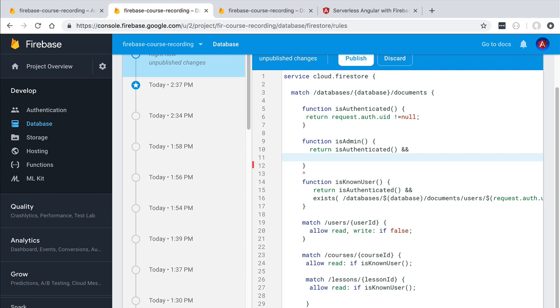For that we are going to have to read the user document from the database. In order to do so we are going to use another function. This is called the get function. This allows us to retrieve data from the database from inside a Firestore security rule function.